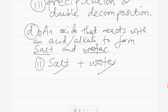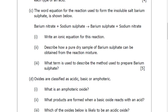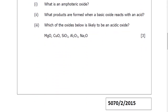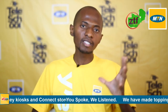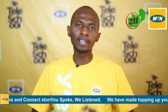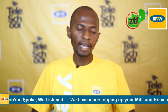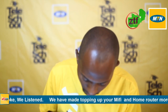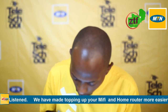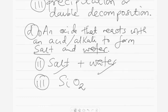D3: which of the oxides below is likely to be an acidic oxide? Acidic oxides are simply oxides of non-metals, and oxides of metals are known as basic oxides. From the list, we observe the non-metal — there is silicon dioxide. So D3: the acidic oxide is silicon dioxide.